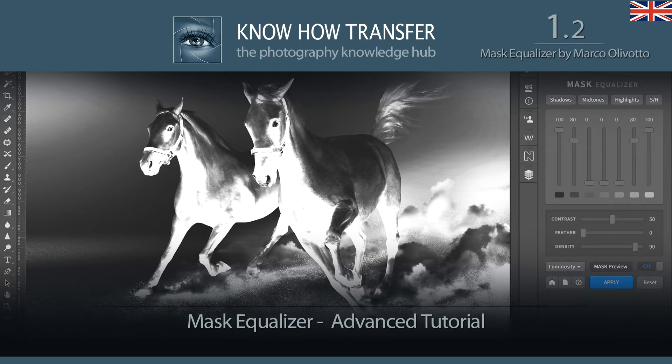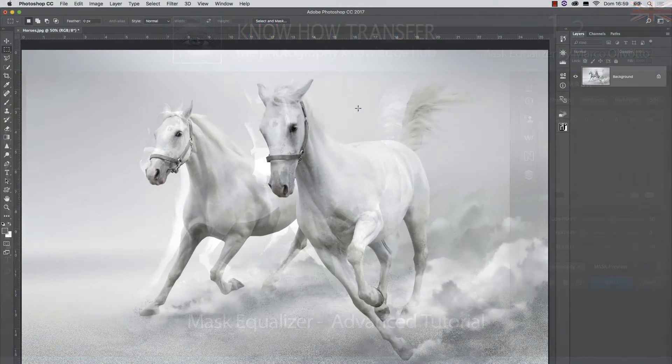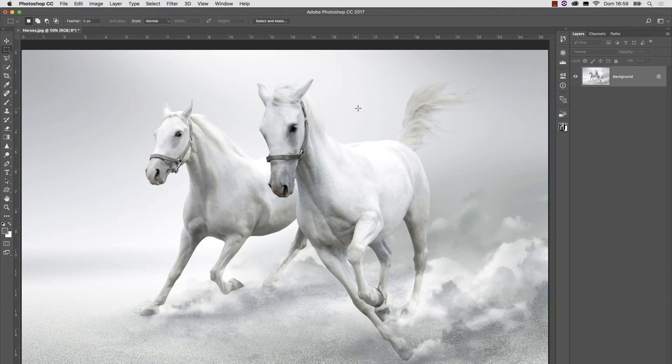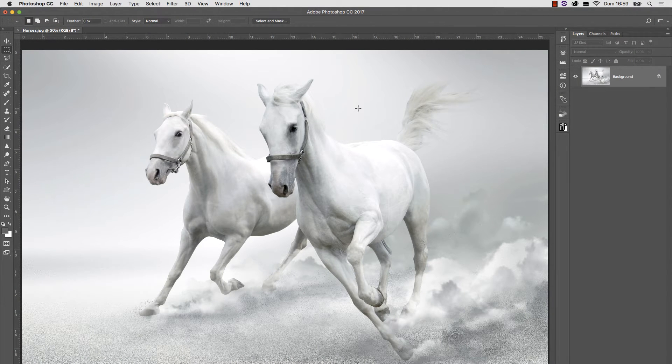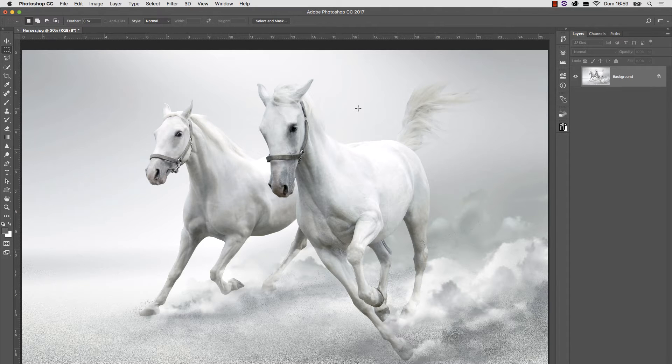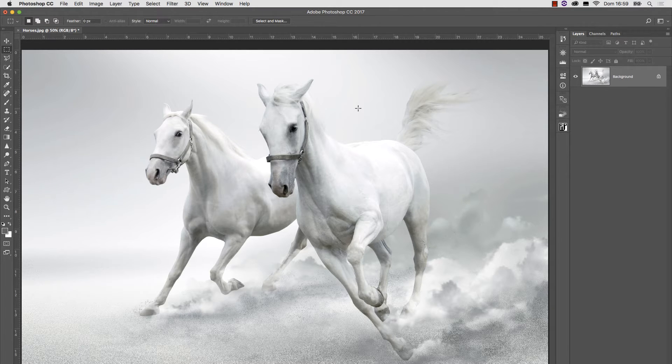Hello and welcome to the advanced tutorial about the Mask Equalizer plugin. You've already seen this picture. It was used as the background in the first part of the basic tutorial, but we didn't do anything with it.